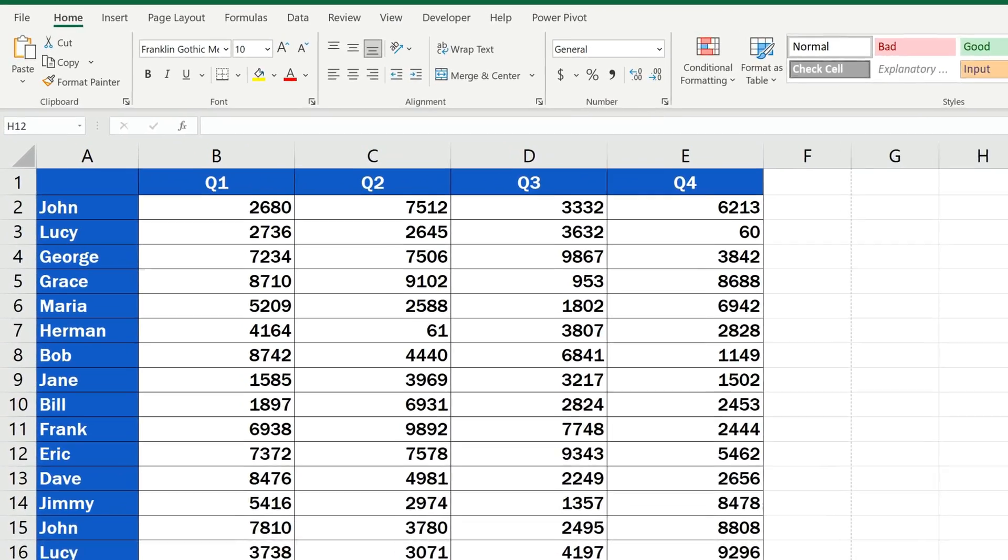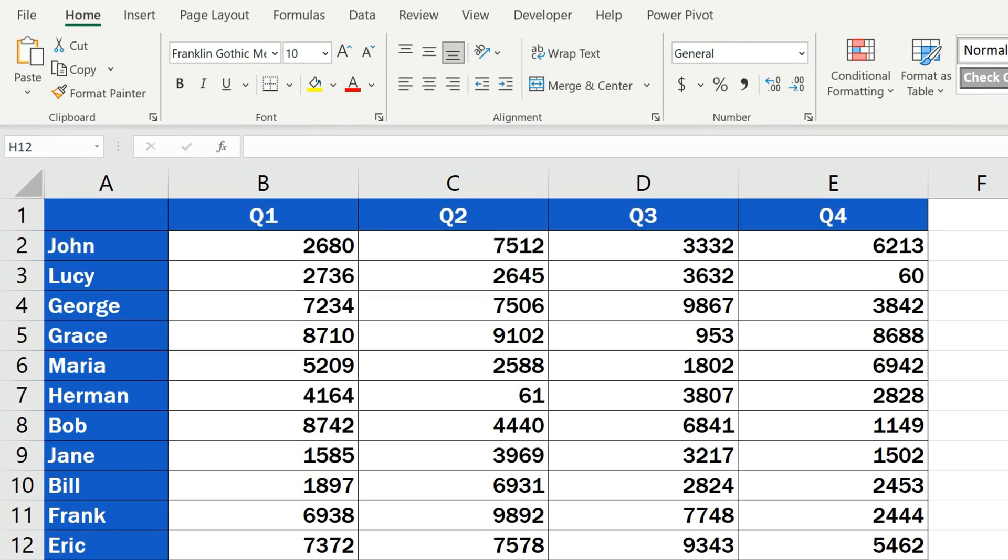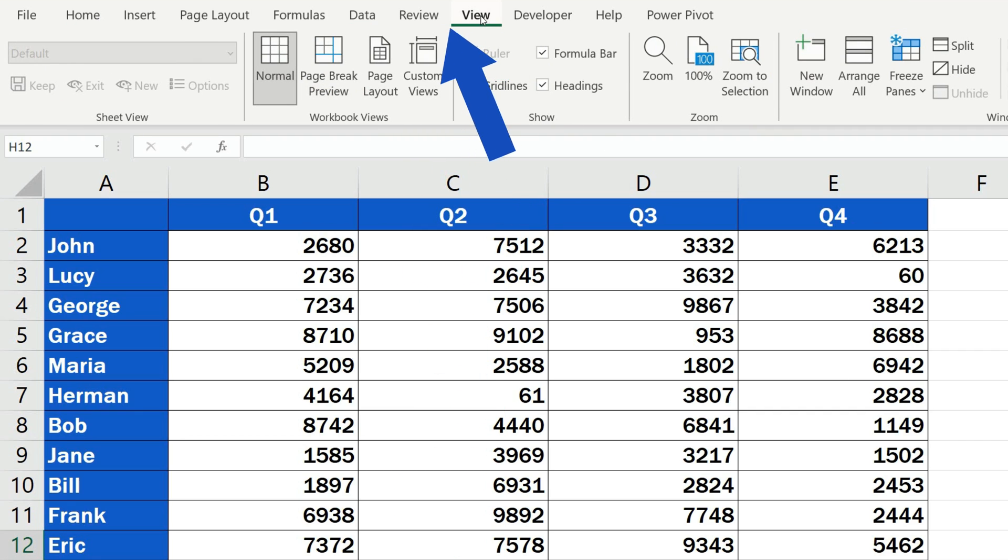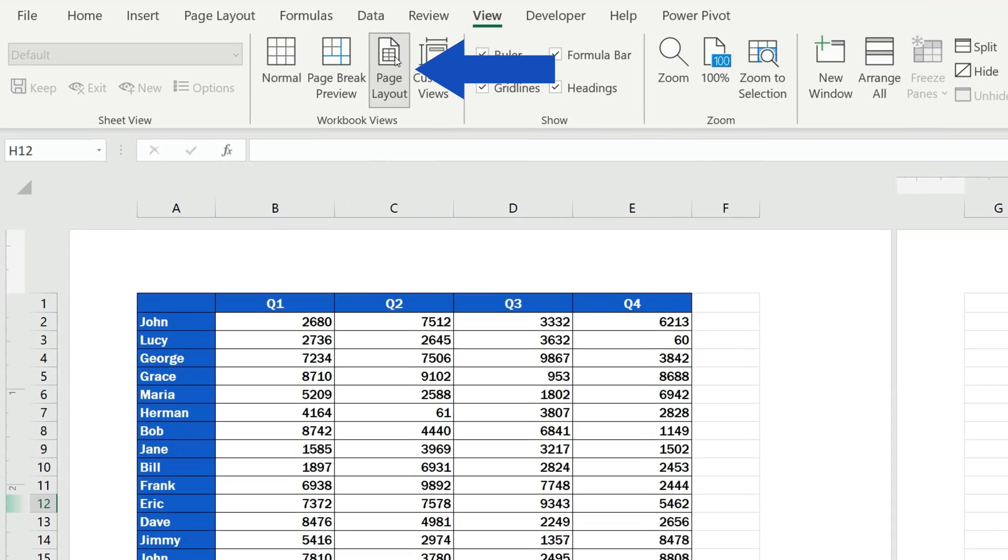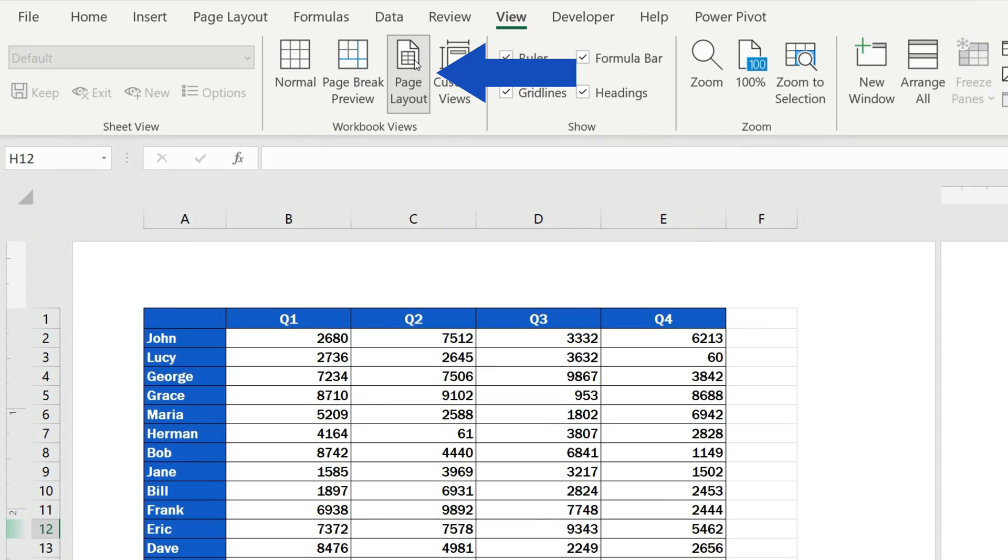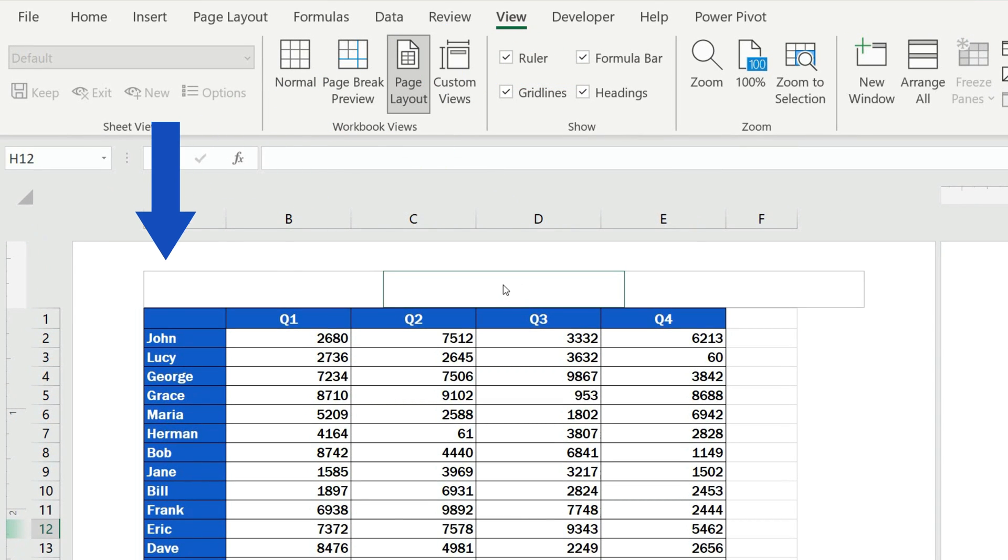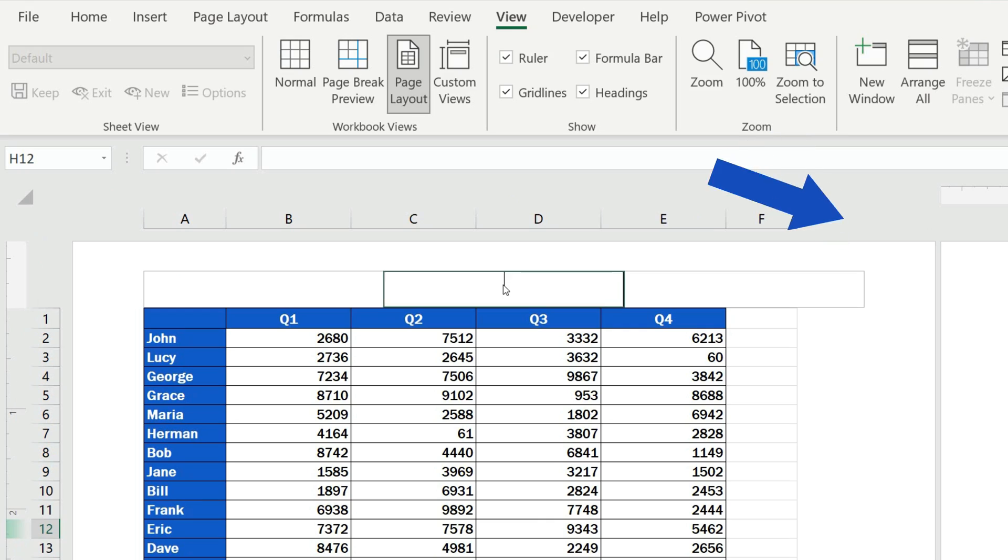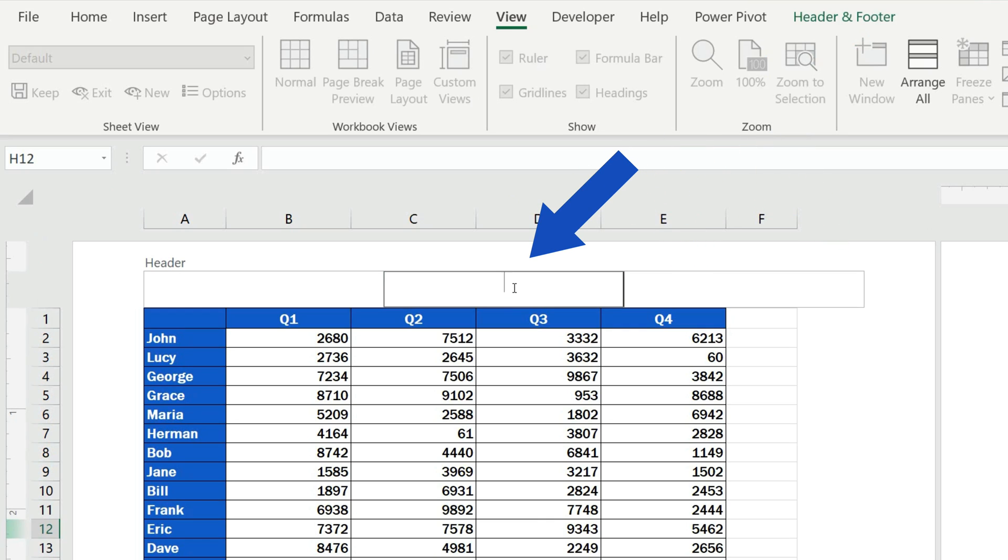First of all, we need to display the header in the sheet, so we'll go to the View tab and click on Page Layout. Then we click anywhere at the top of the document to see these three sections. This is the place where we can insert various elements in the header.